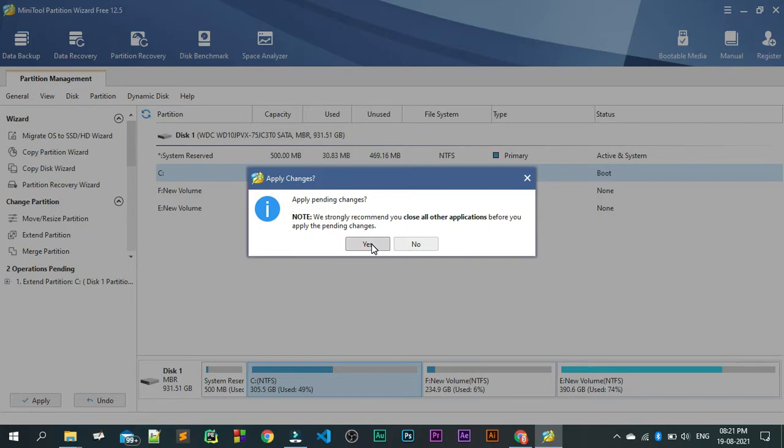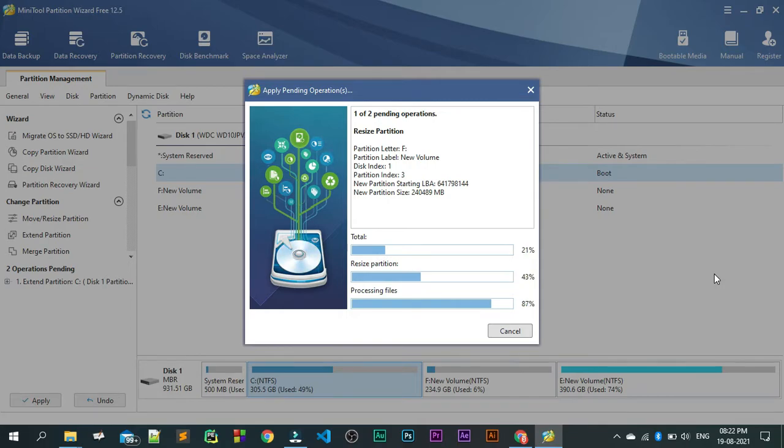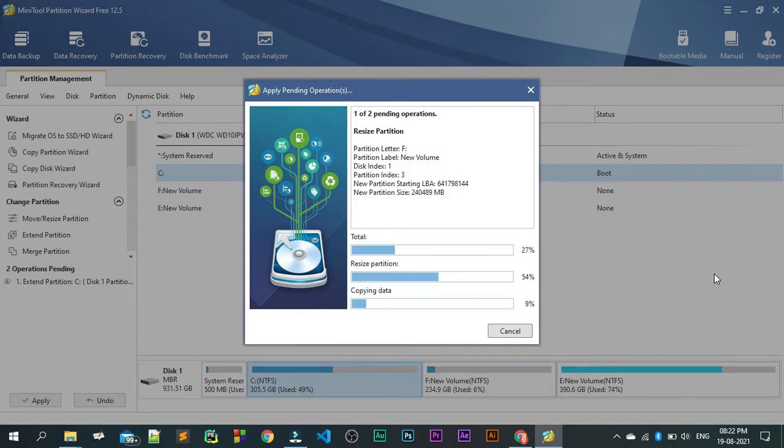Click on yes and this will take a couple of minutes. Since I have taken only 5 GB, it will be fast. Let us pause this video and then once it is done, I am going to show you how the further steps can be proceeded.